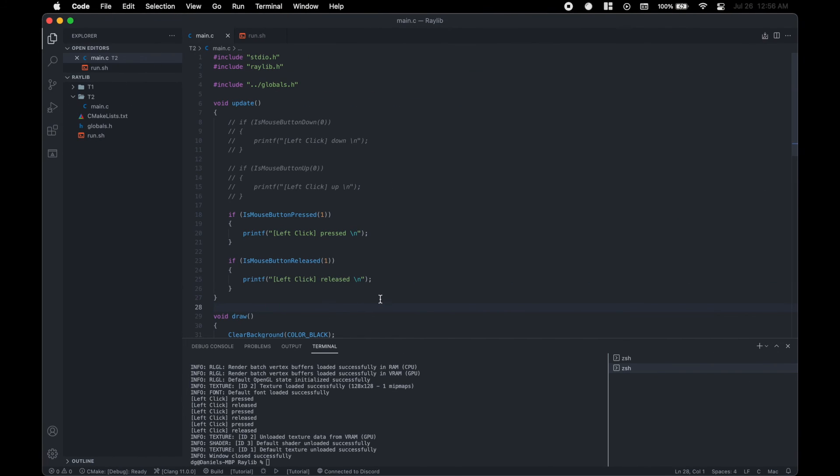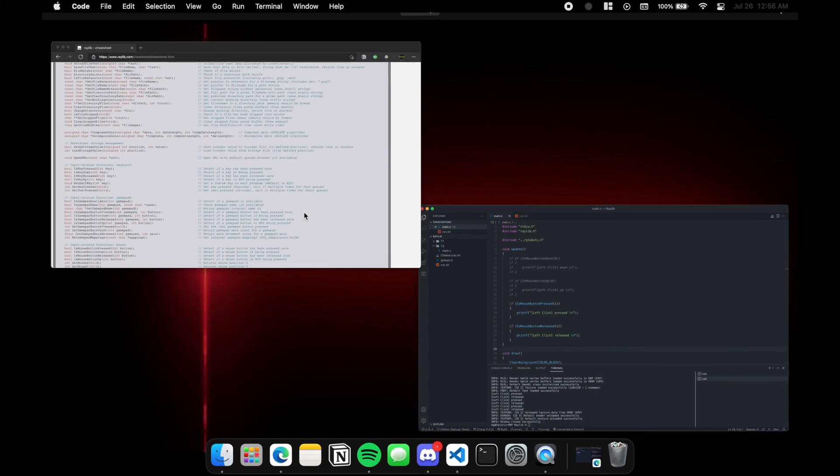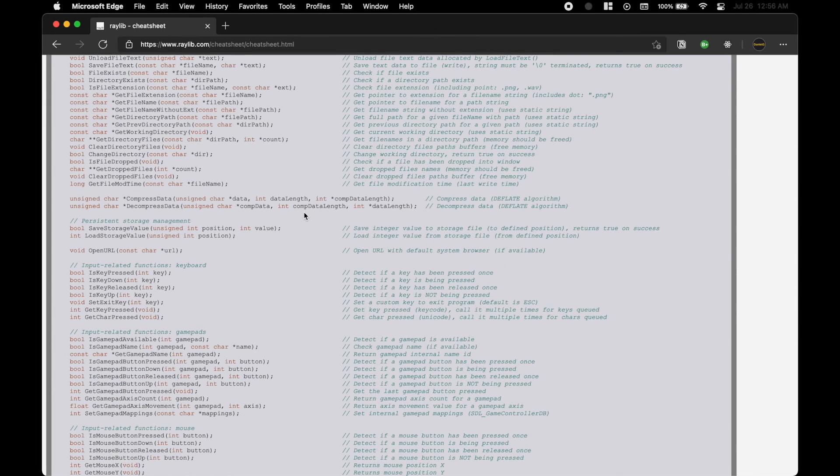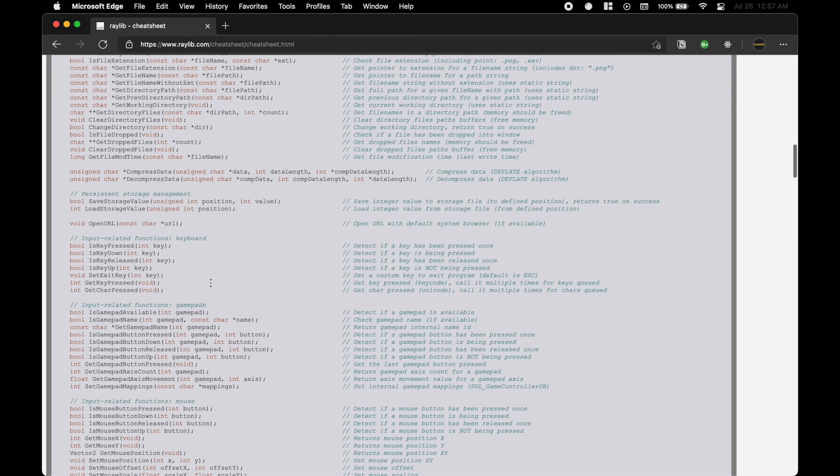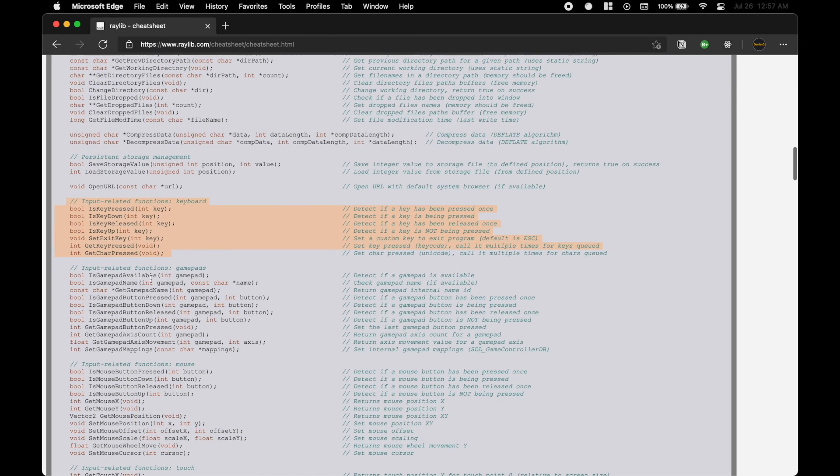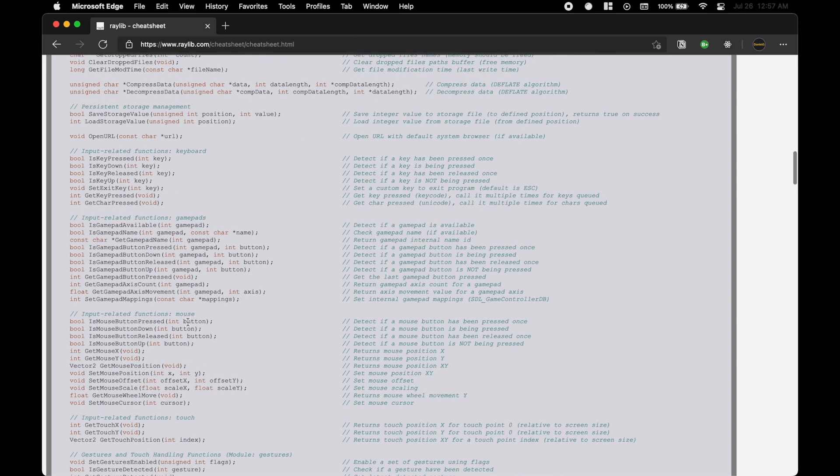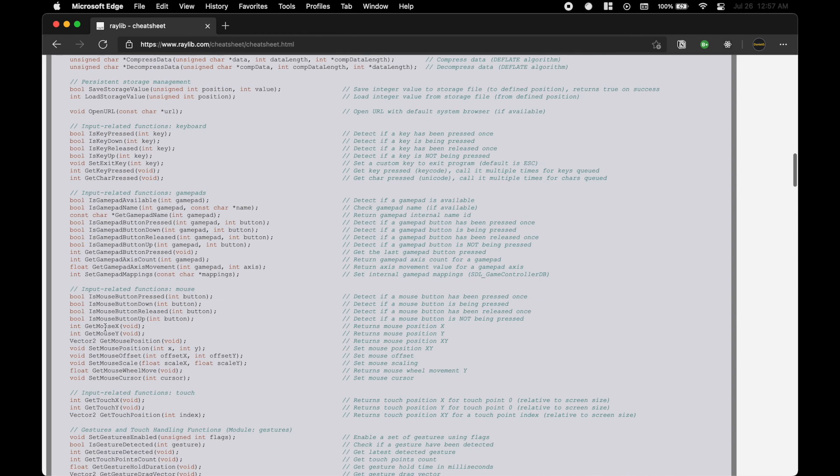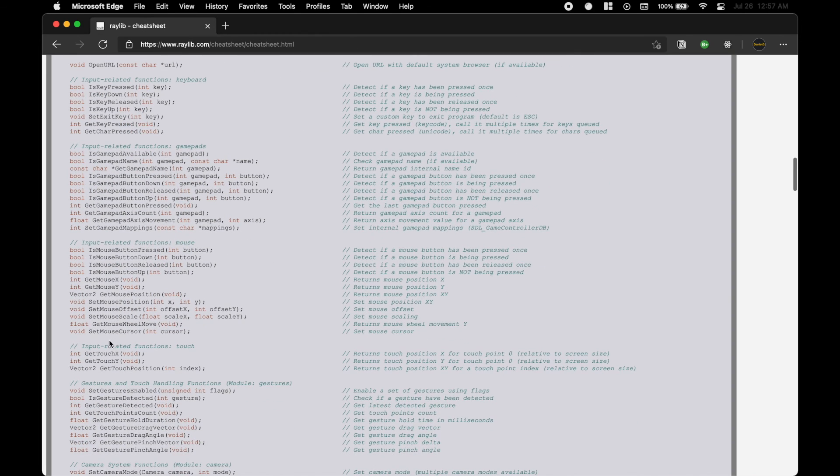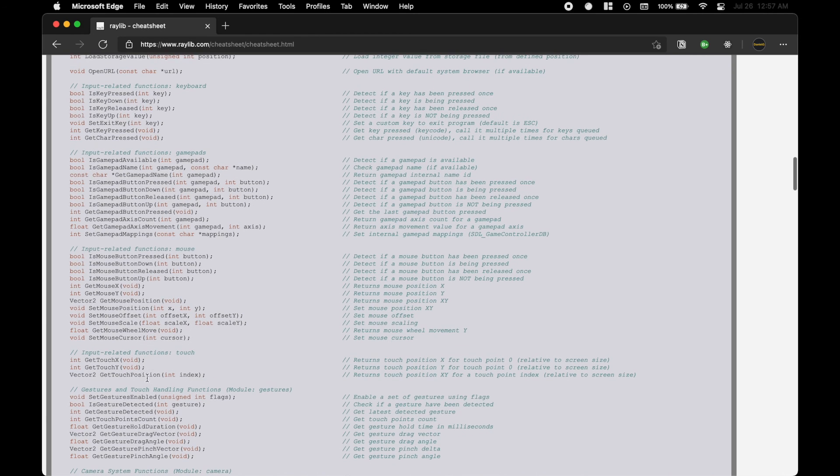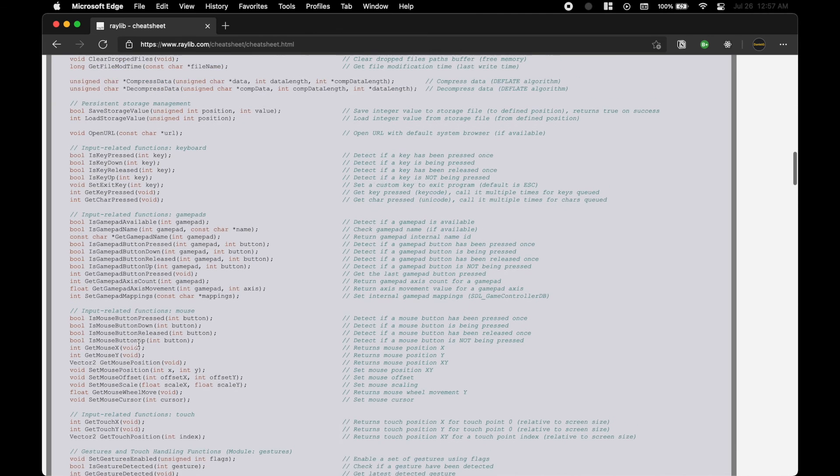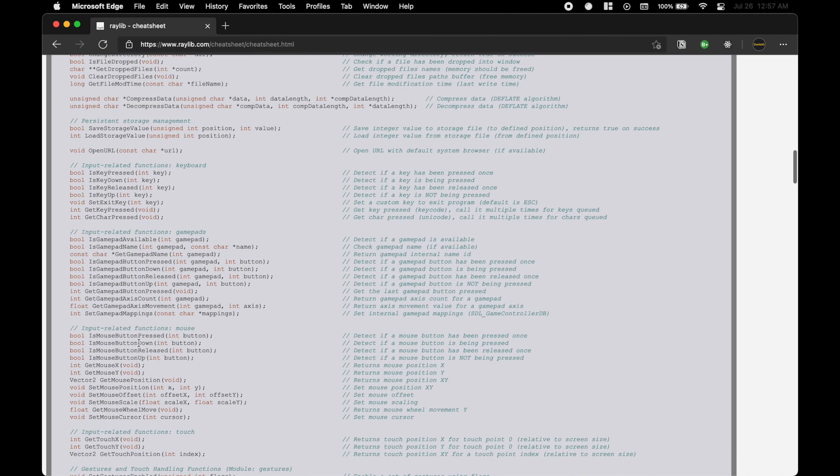And as always, you can always check the Raylib cheat sheet for all the functions. And they will be here, the input related functions. There's also functions for the gamepad input, the mouse input, there's a lot more actually set mouse position, get mouse position. And for even touch controls, you can get the position of the touch. And that's pretty much it.